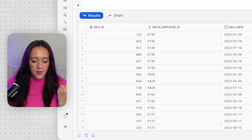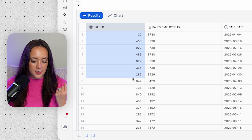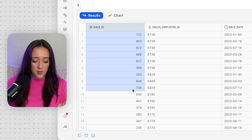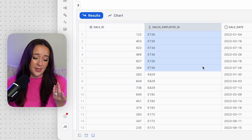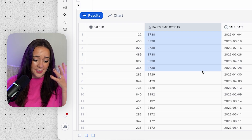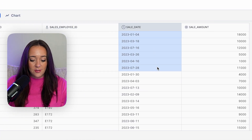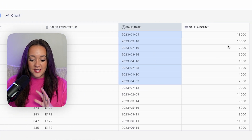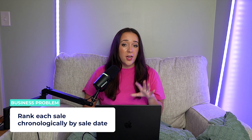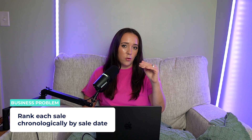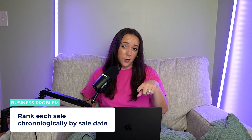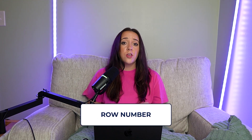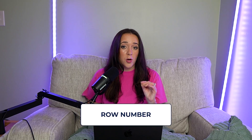Let's first look at our sales table. We have a sales ID, which is the primary key of the table; a sales employee ID, which is the employee who made the sale; the sale date; and the sale amount. What if we want to create a row number for every single sale based on when the sale was made, in chronological order of the sale date? So let's keep all the columns in our sales table and use our ROW_NUMBER window function.